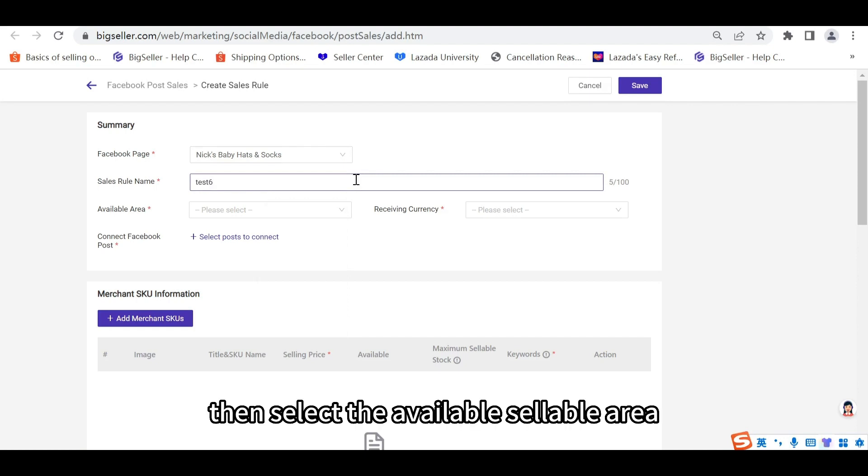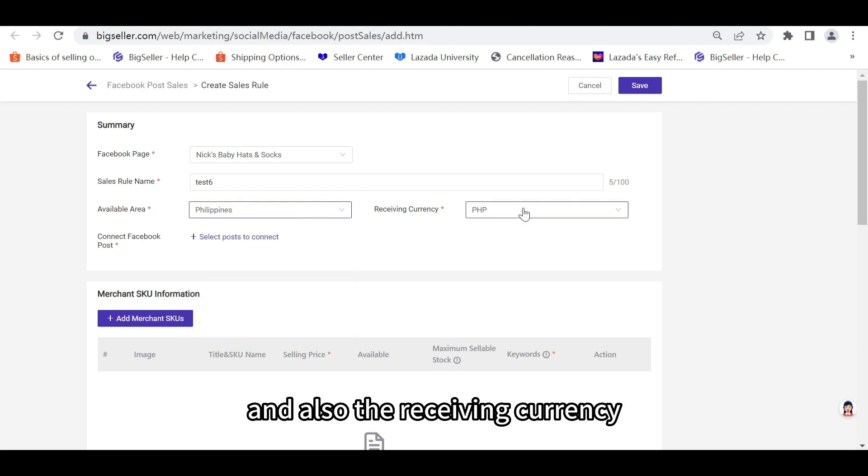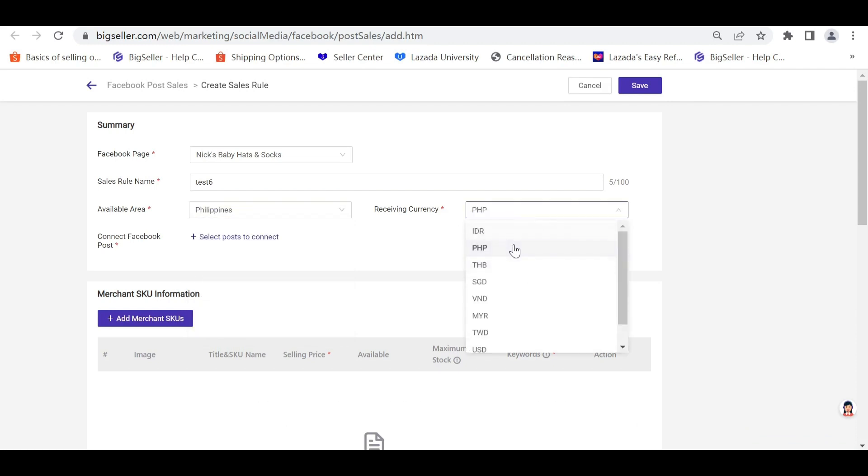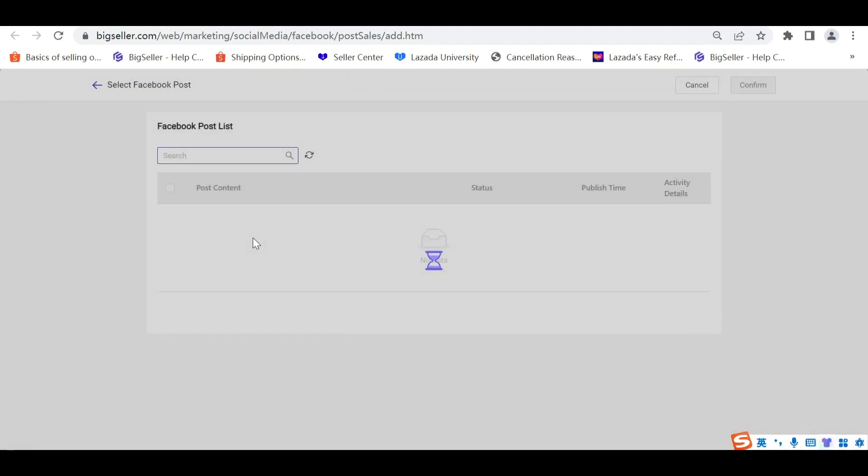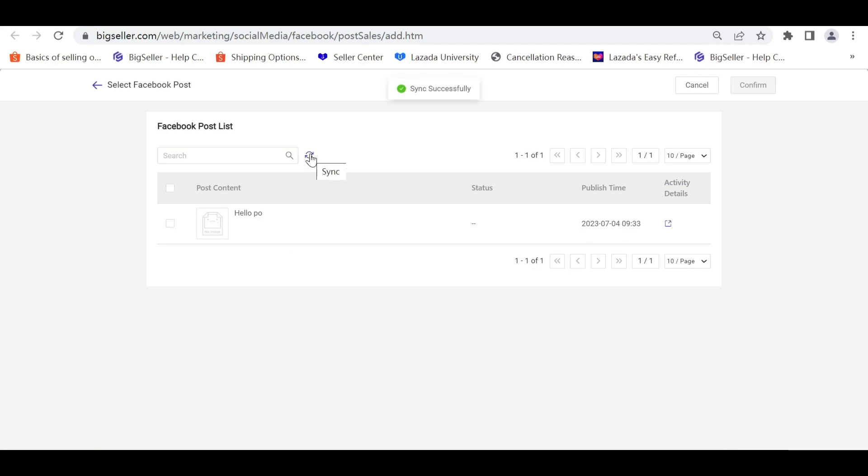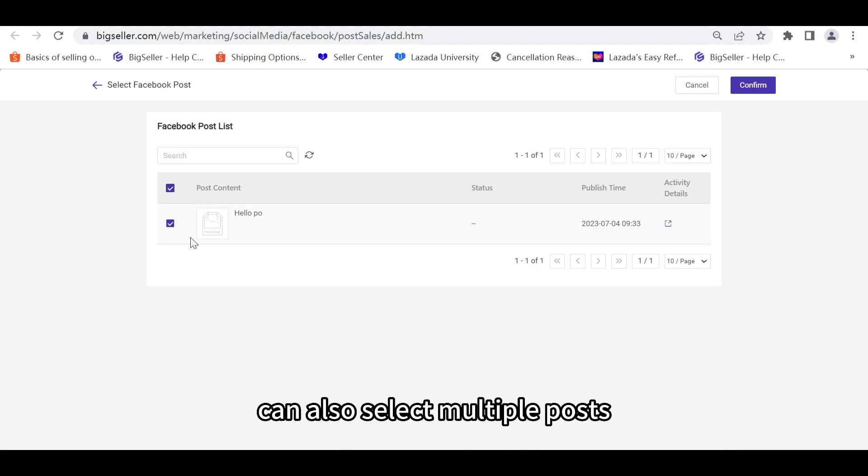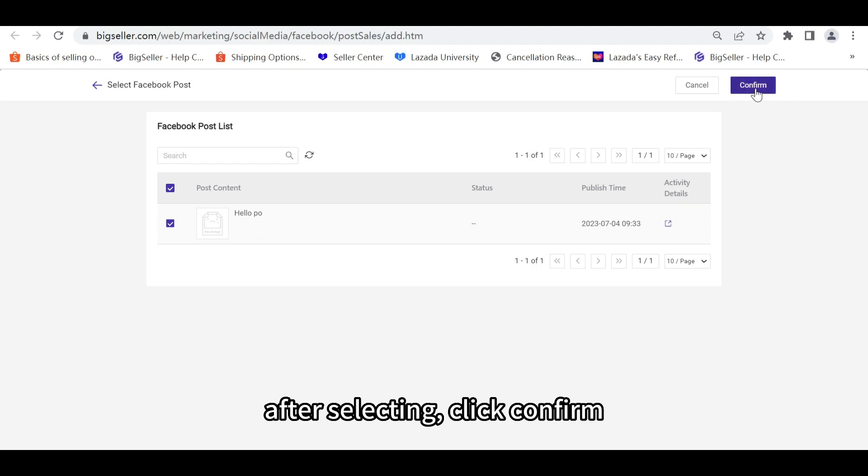Then select the Available Sellable Area and also the Receiving Currency. Then click Select Posts to Connect. You can click here to update the posts and select the posts. You can also select multiple posts. After selecting, click Confirm.